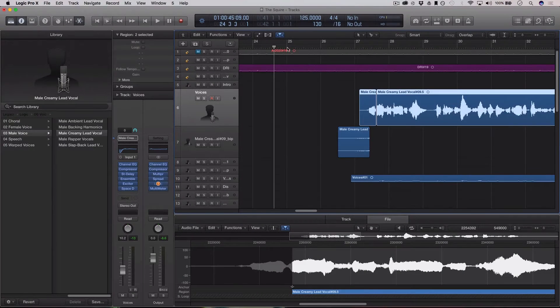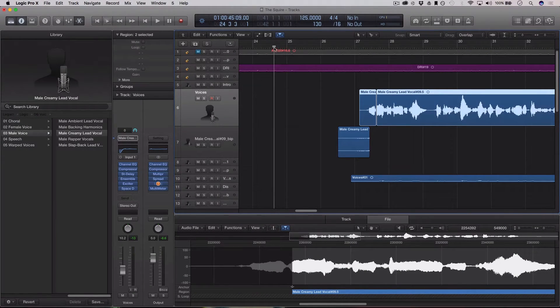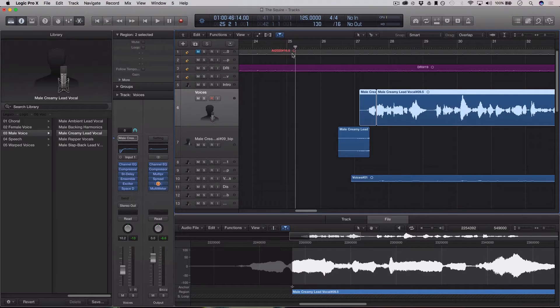Alright, so today we are learning how to do a reverse reverb effect, which sounds something like this.